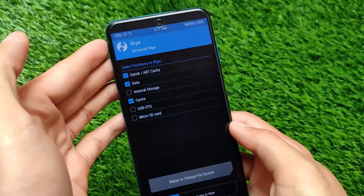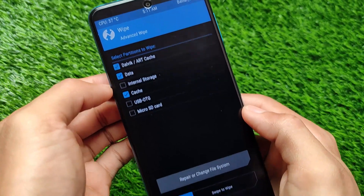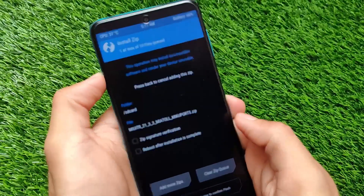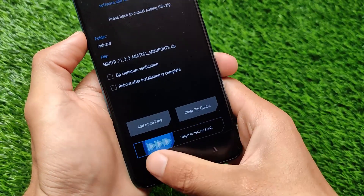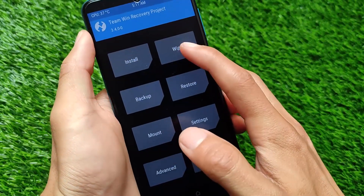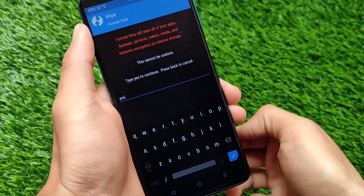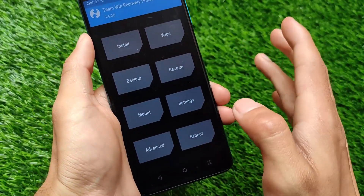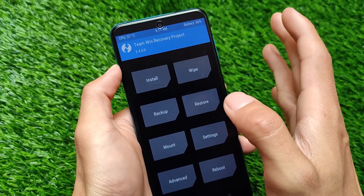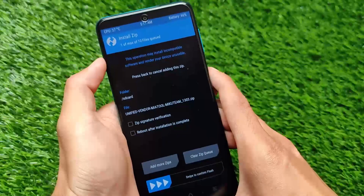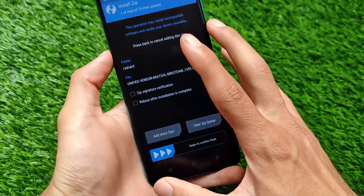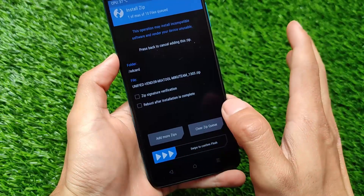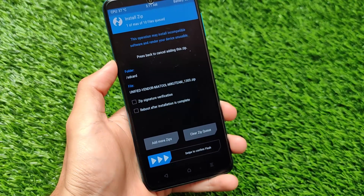Wipe dalvik cache, data, and cache. Then click Install, select the MIUI TR ROM file, and swipe to confirm flash. After flashing, click wipe, then format data, and confirm. Once done, reboot to custom recovery again and install the unified vendor without any wipes — this is the fix for Bluetooth. After flashing the unified vendor, swipe to confirm and reboot. That's it for this video, I hope you liked it. Thanks for watching, goodbye!